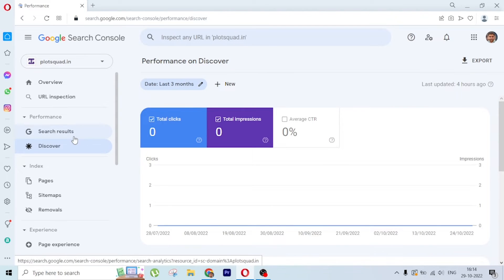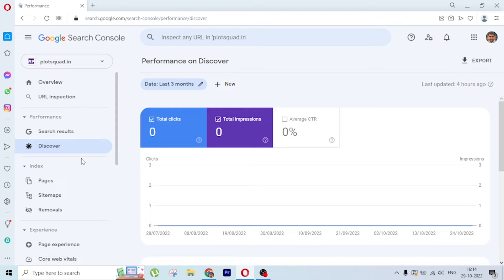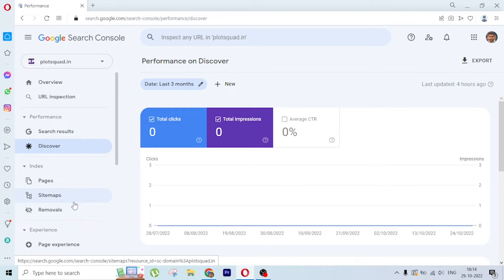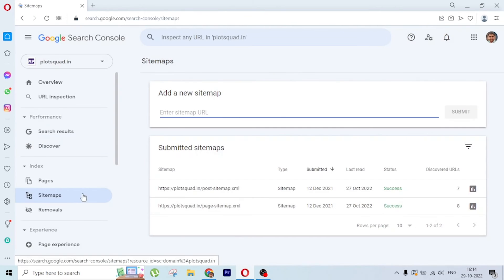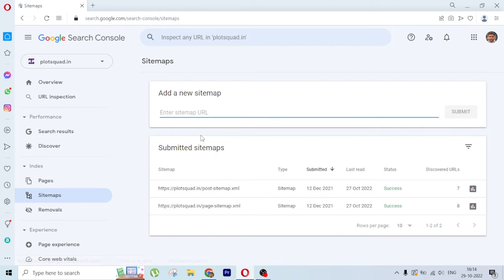When you publish a web story, you need to create a sitemap for web stories and come to the sitemap section to submit it here.